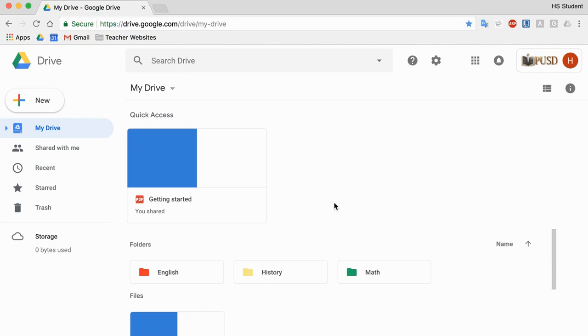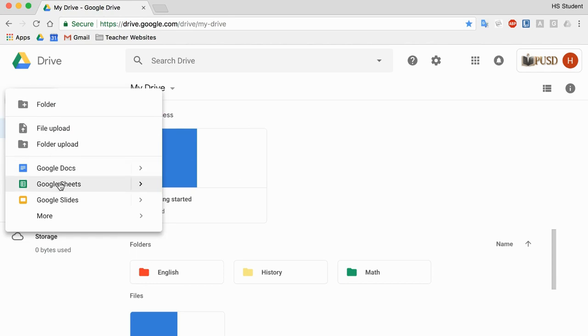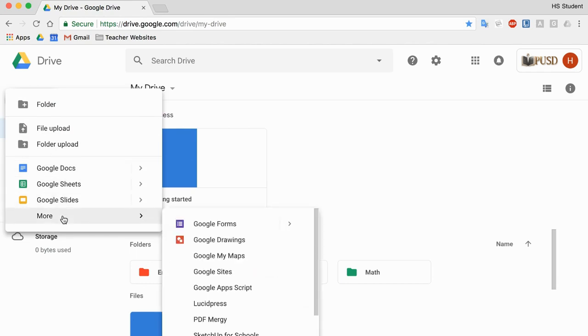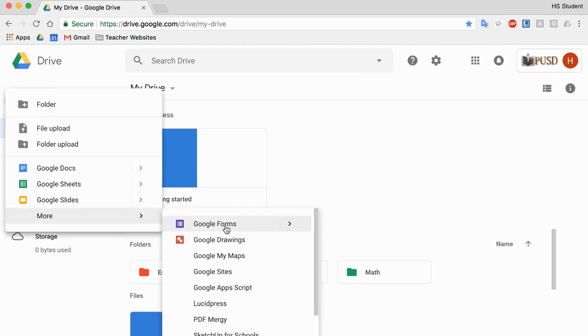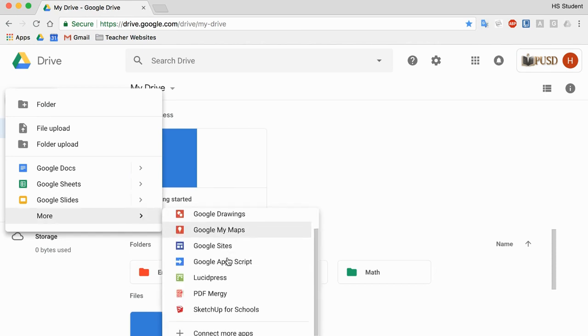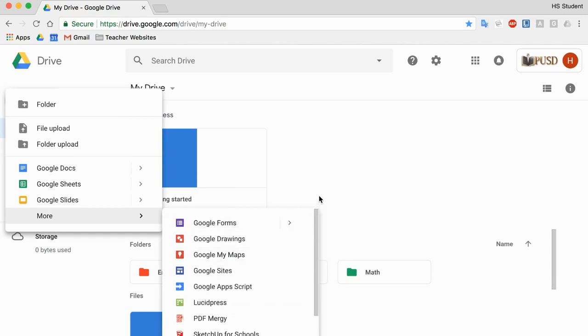All right. So once you're in your Google Drive, if you go to New, you'll see all your options. You can upload files and folders, and then you have the options of making Google Docs, Google Sheets, Google Slides. And under More, you'll see all sorts of things like Google Forms, Drawings, My Maps, Google Sites, and a few others. They're all really cool tools and they all do awesome things.